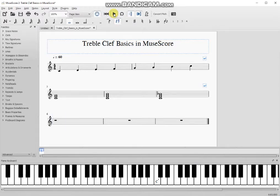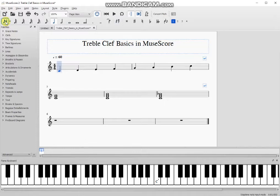Now I'm going to enter these same three chords again into the third staff. In order to enter notes you need to be in note input mode. Hit this icon right here to enter note input mode.